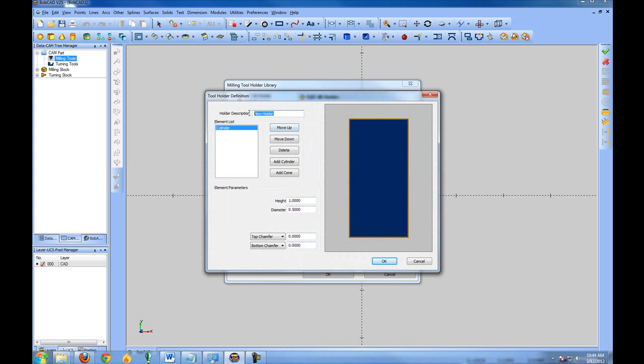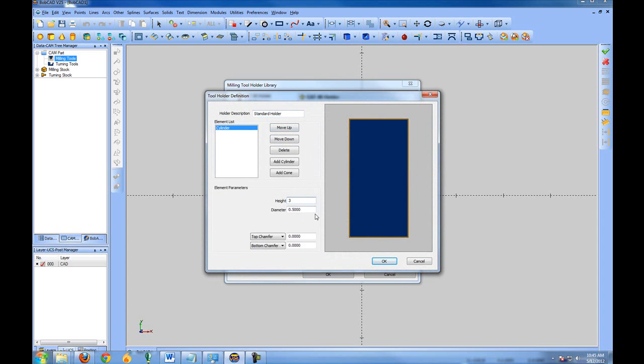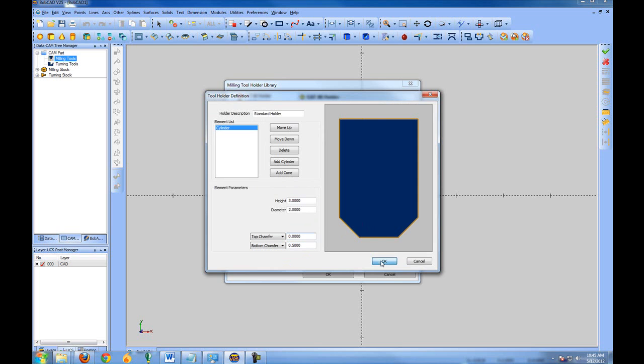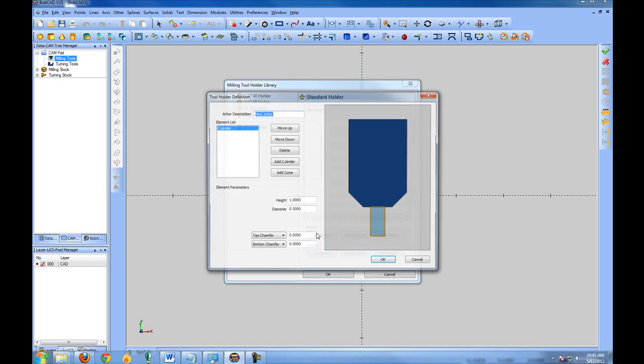You can also create custom tool holders. And let's say we make this 3 by 2. And we'll put a bottom chamfer of half of an inch. And we'll choose OK. Now we can see that we've added a standard holder. And now we can work with that holder and add our own arbor to it.